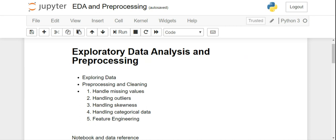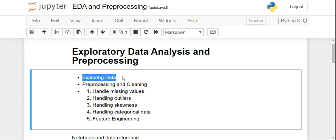Welcome to the session on exploratory data analysis and pre-processing, also known as EDA. The meaning is in the term itself — exploratory data analysis means exploring the data. Whenever we work on a machine learning project, the first step is to collect the data, then understand it: understand the hidden patterns, the questions, and the answers we can figure out from the data.